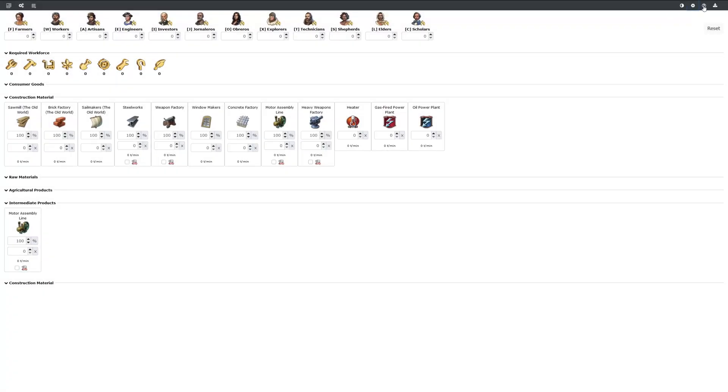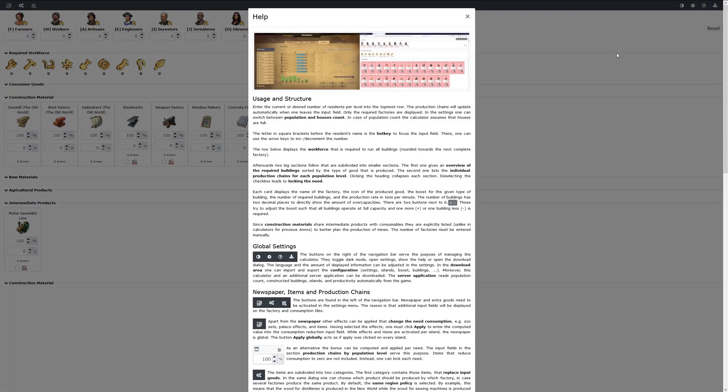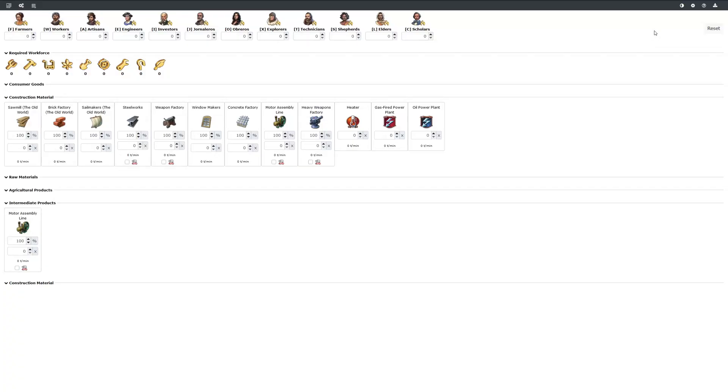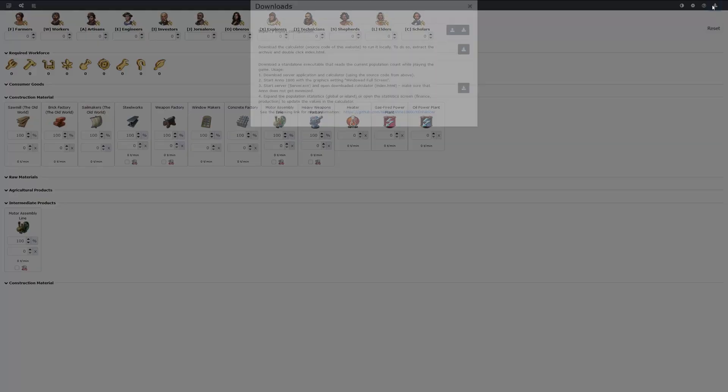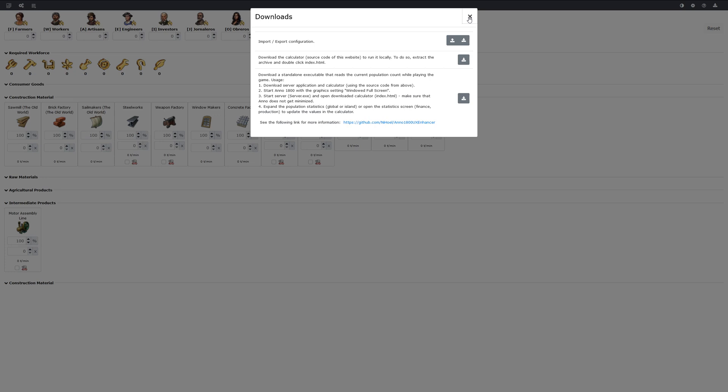Then if you have any questions just open the help and read some background information on how the calculator works. In the download section you can export and import your current configuration and download an application to extract the statistics. So that's for the second part of this tutorial.